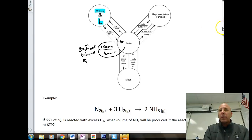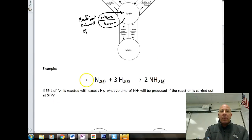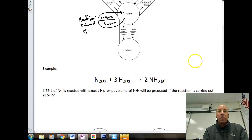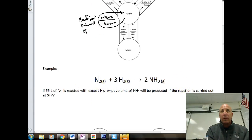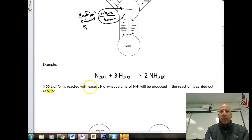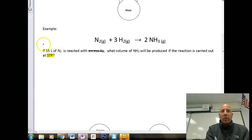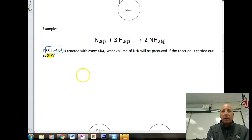Let's look at our first problem: if 55 liters of N2 is reacted with excess H2, what volume of NH3 will be produced? The reaction is carried out at STP. STP tells us we can use the mole road. We also have excess hydrogen, meaning we won't run out — there's plenty of hydrogen to work with.